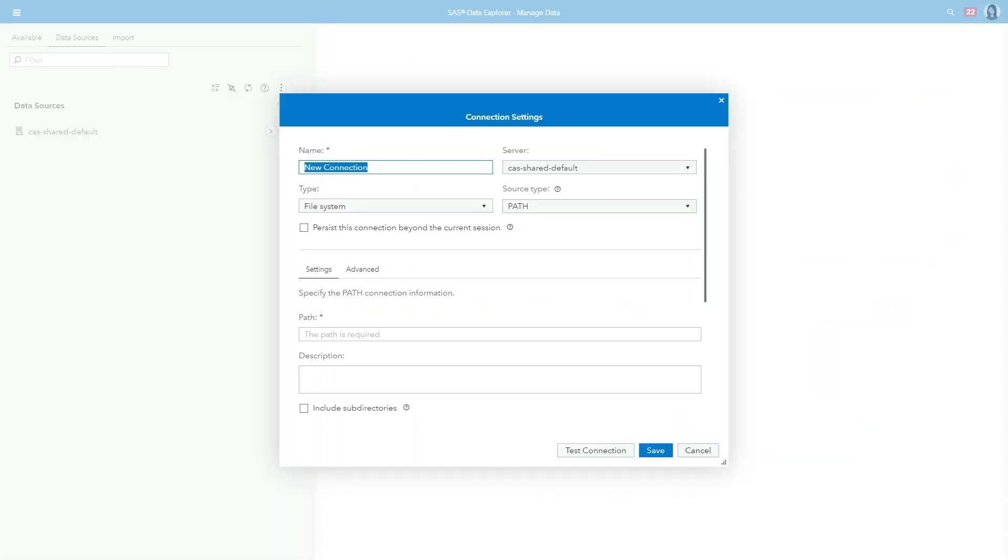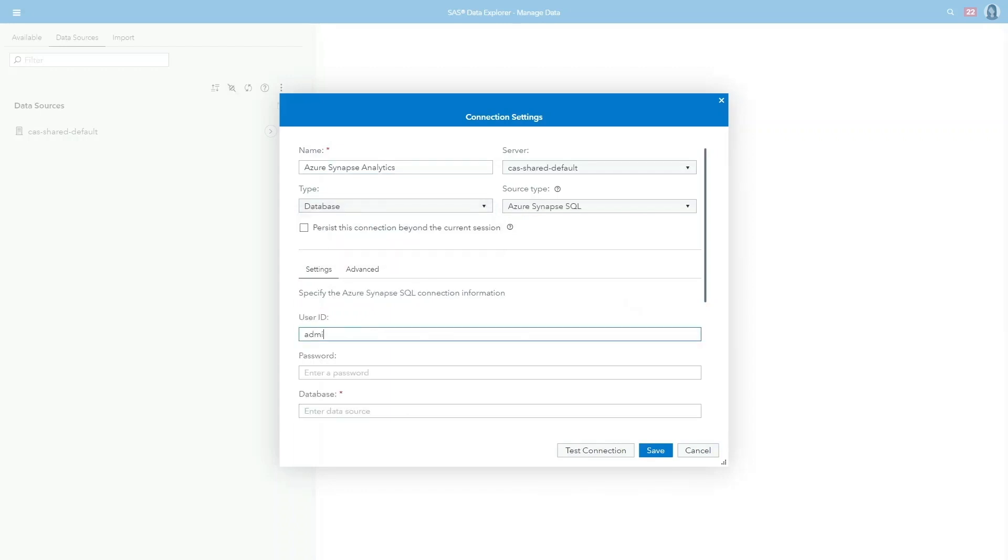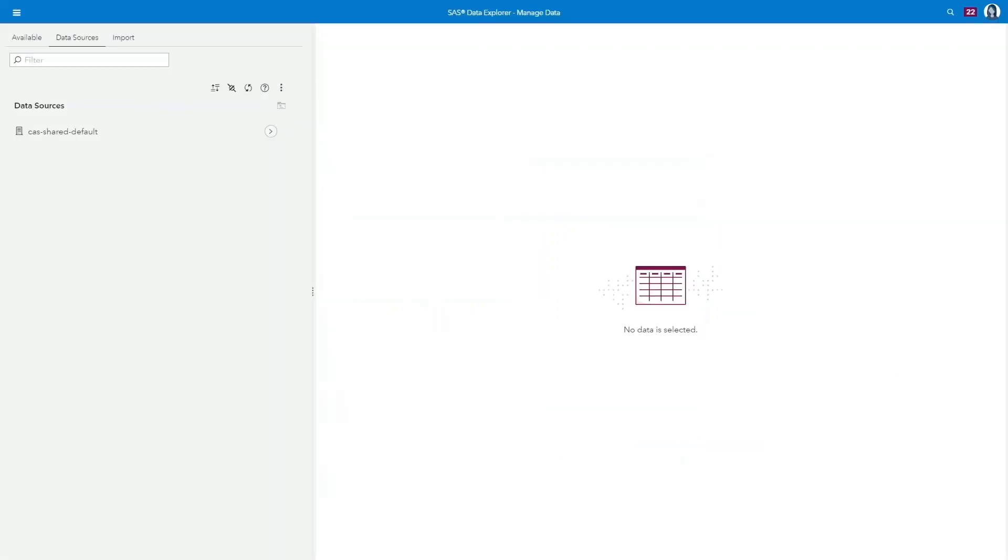Fortunately, SaaS Viya provides native connectivity to a range of different Azure data services, including Azure Synapse, making it easy to bring this data into her investigation.